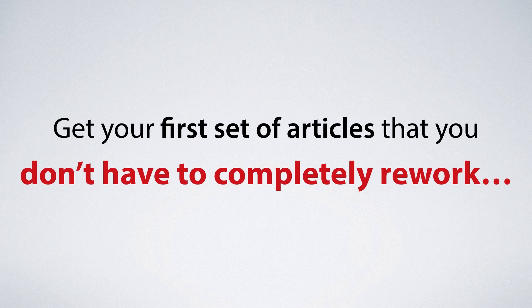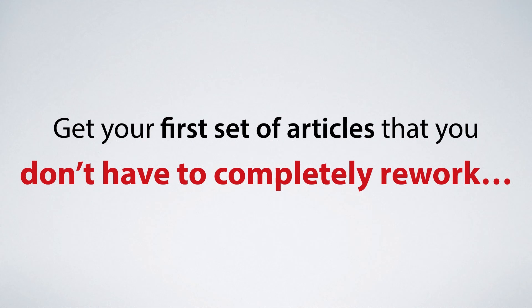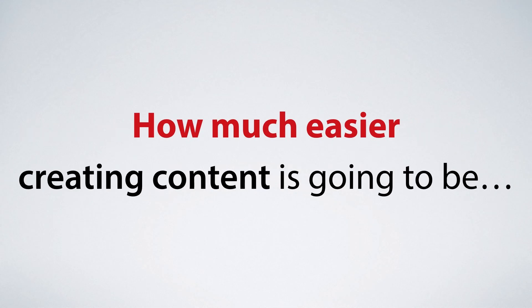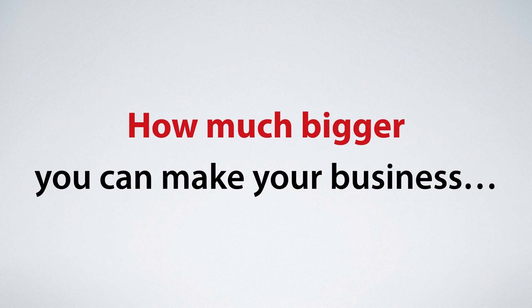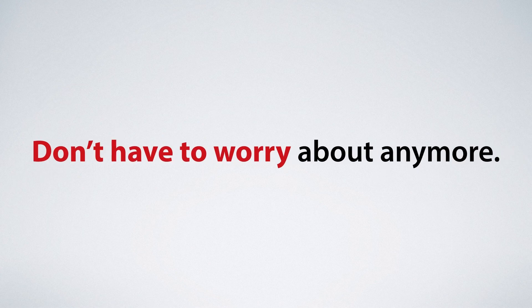When you get your first set of articles that you don't have to completely rework yourself, when you realize not just how much easier creating content's gonna be, but how much bigger you can make your business when this is something you just don't have to worry about anymore, you're going to find it's like a weight you never knew was there has just been lifted off your shoulders.